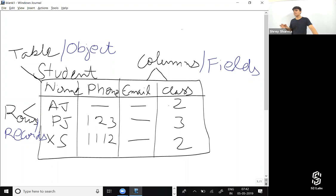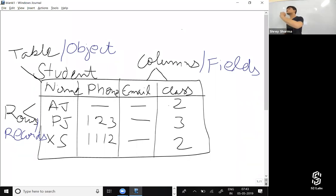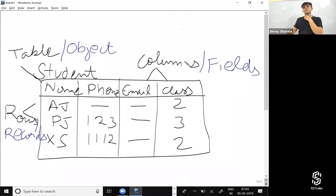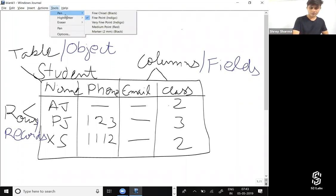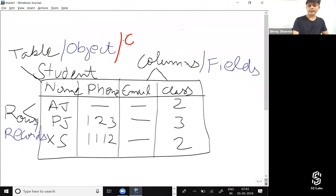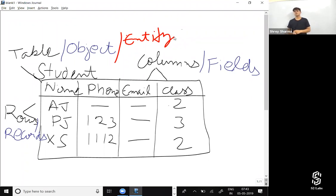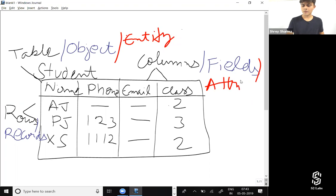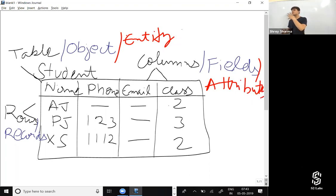In Salesforce terminology, an entity from the ER diagram becomes an object, not a table. Fields are attributes — the attributes in the ER diagram become fields in Salesforce. We create fields for all of those attributes. Records in ER diagram terminology are called tuples. So tuples are basically records or rows — that's exactly how it maps.